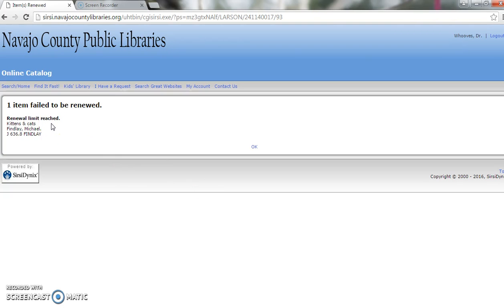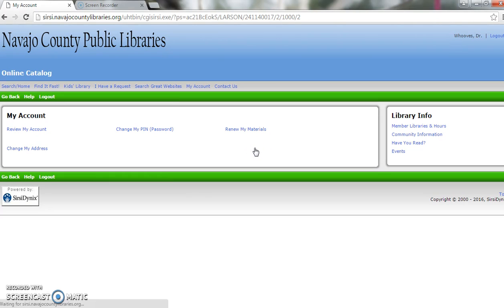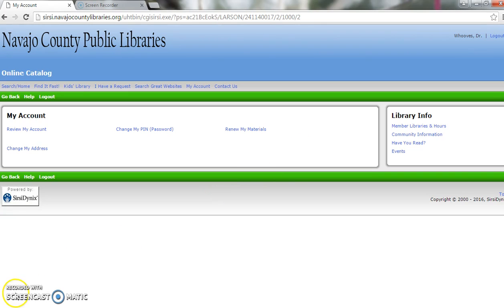Renewal limits can be found on the Pinetop Lakeside Public Library website, www.PinetopLakesidelibrary.org. For more information or if you need help, you can contact the library at 368-6688 or visit our website. Good luck!